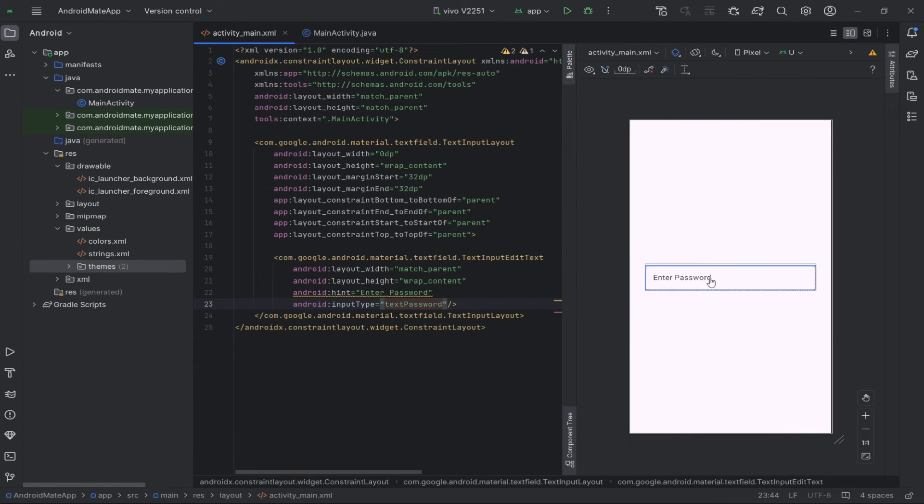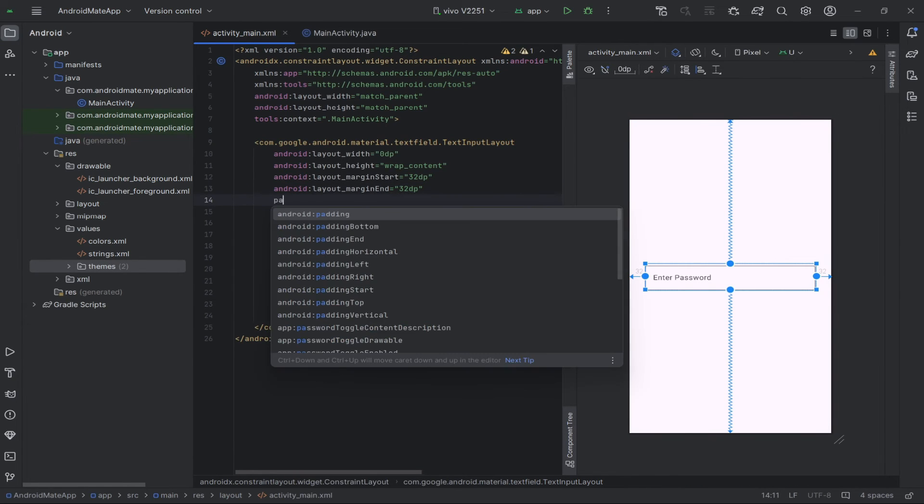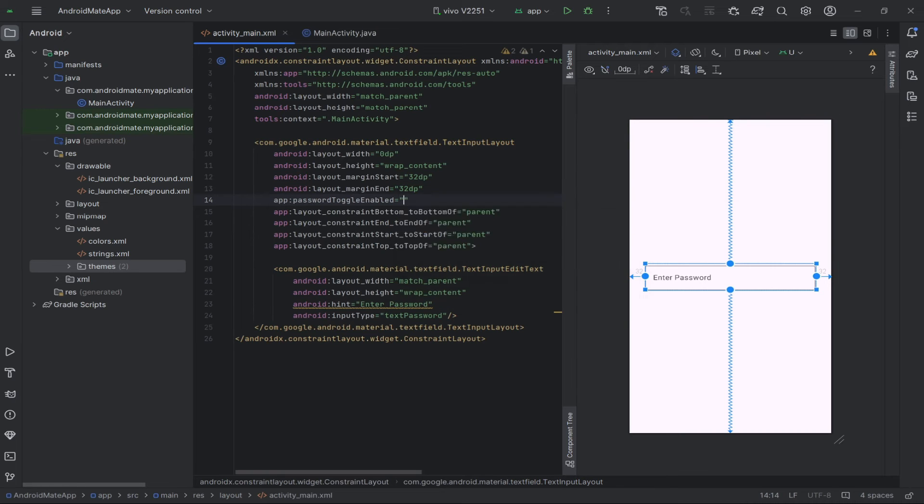Then, add the attribute password toggle enabled, and set it to true, which will provide us with the desired functionality.